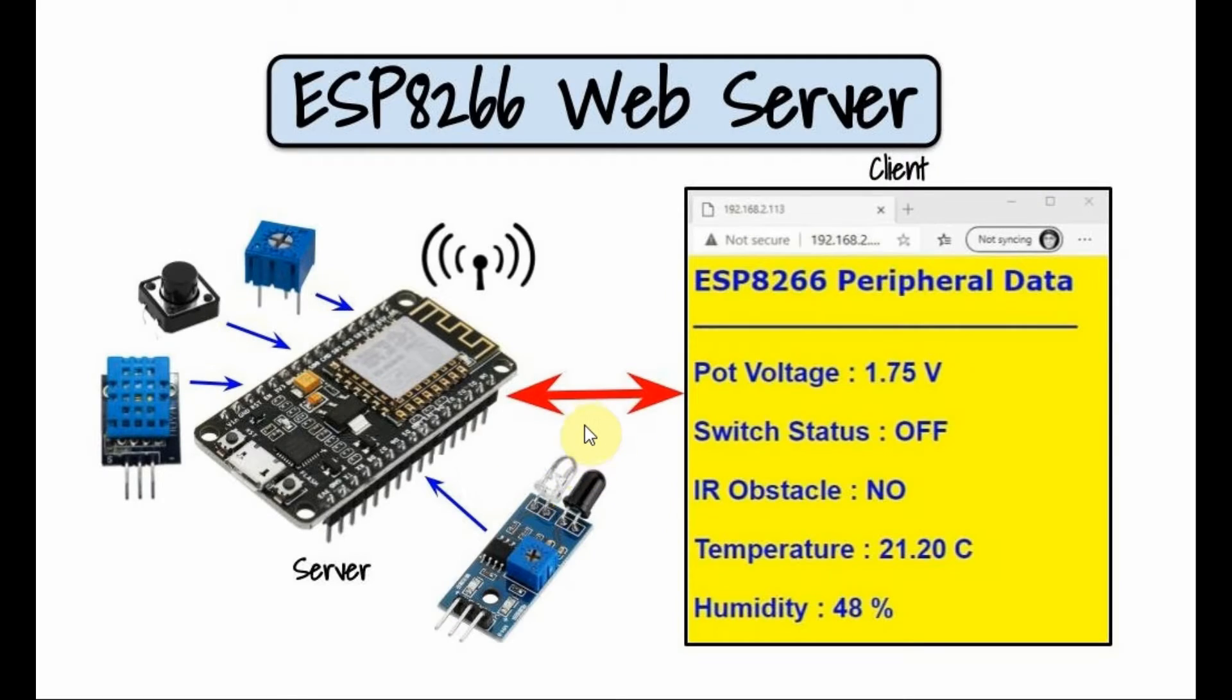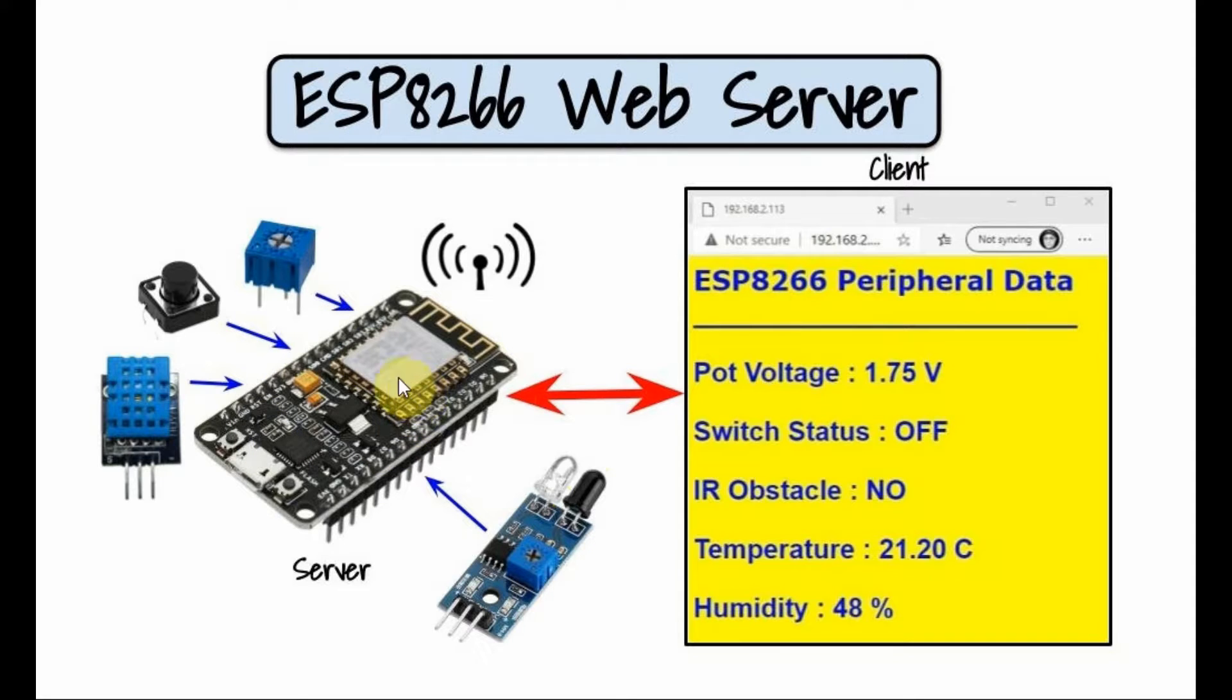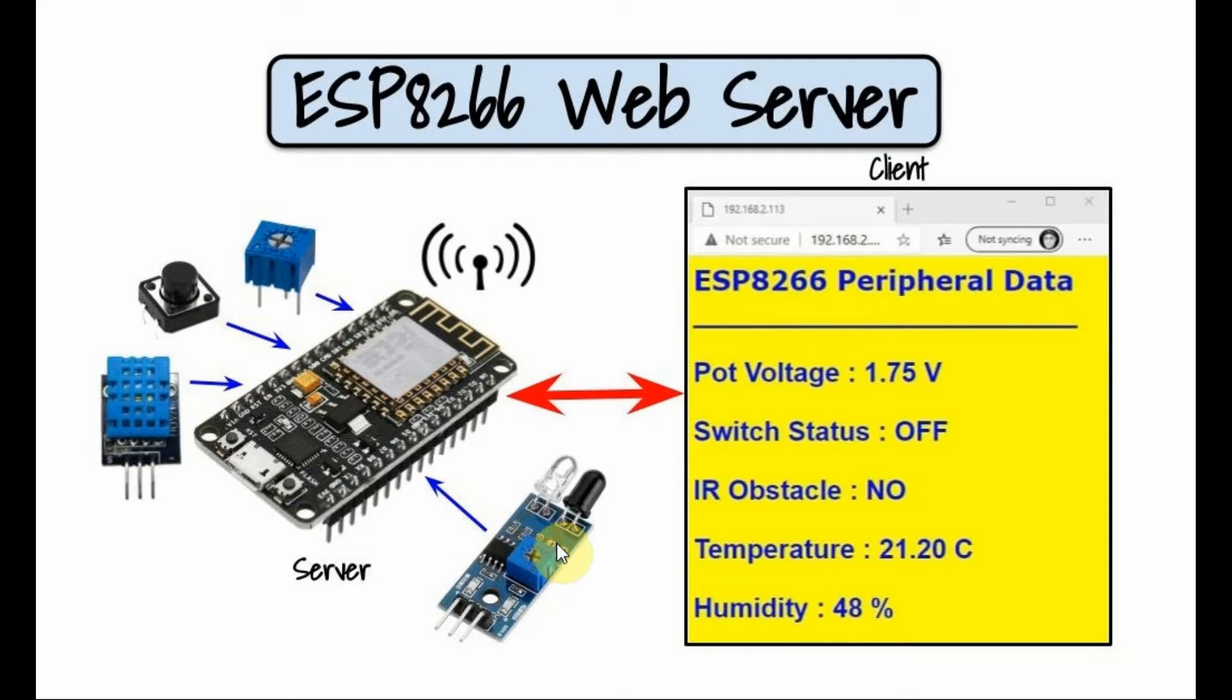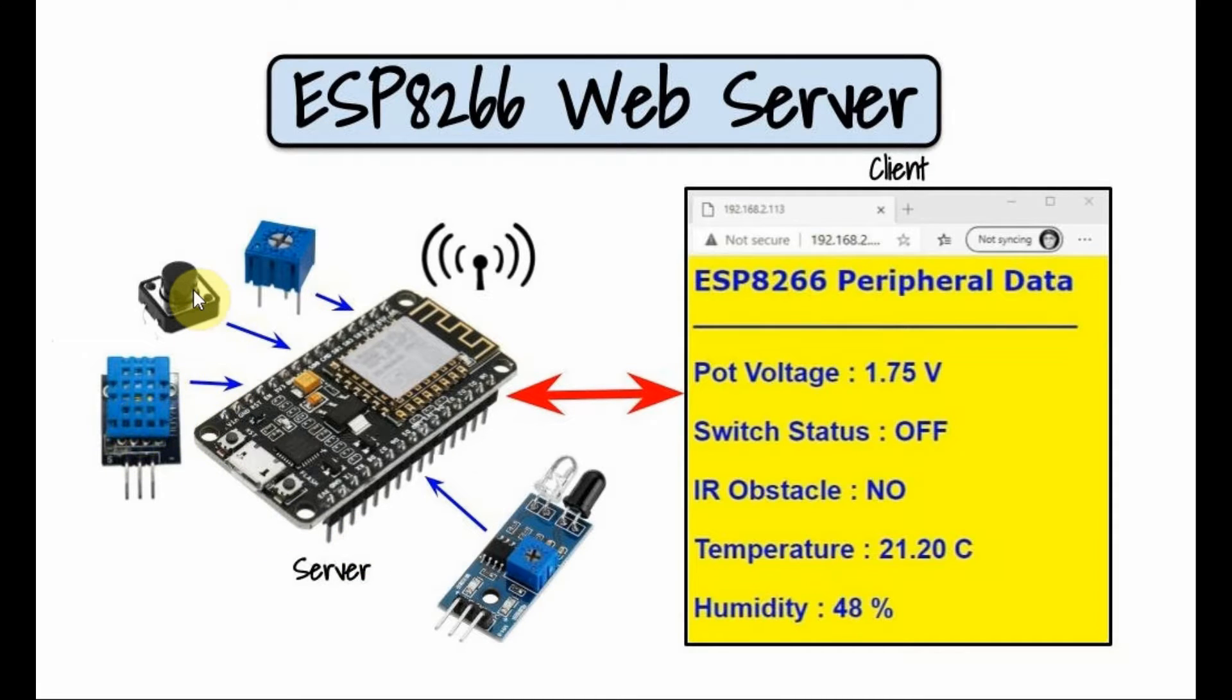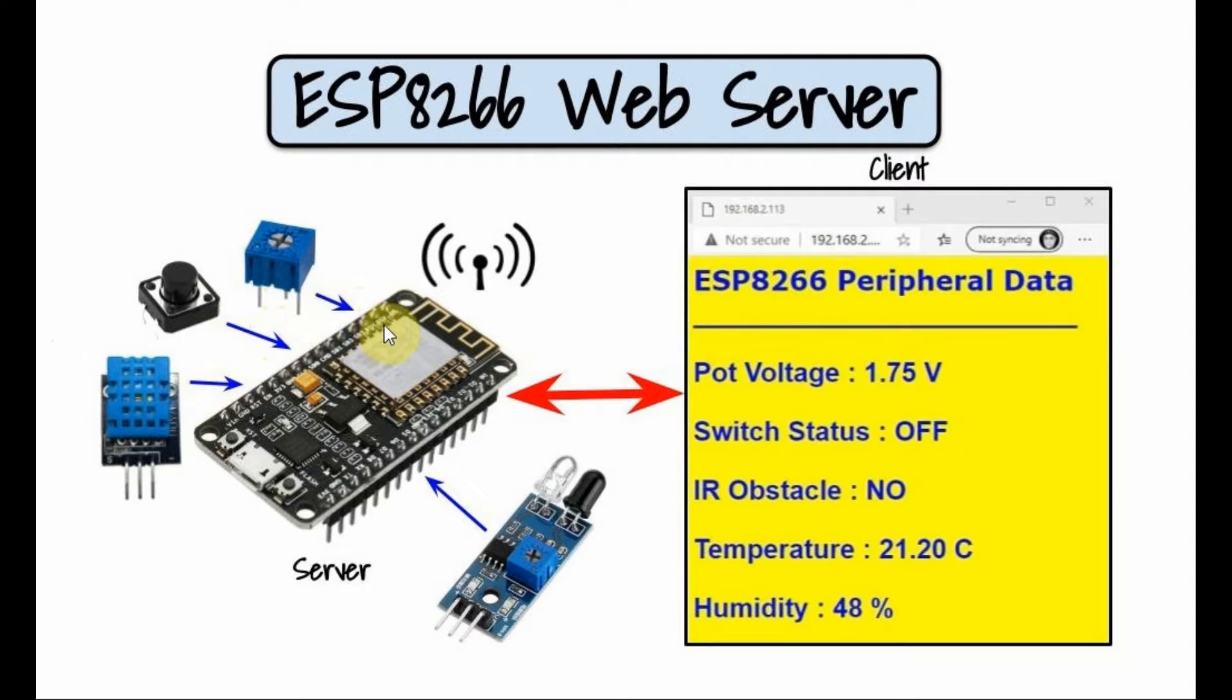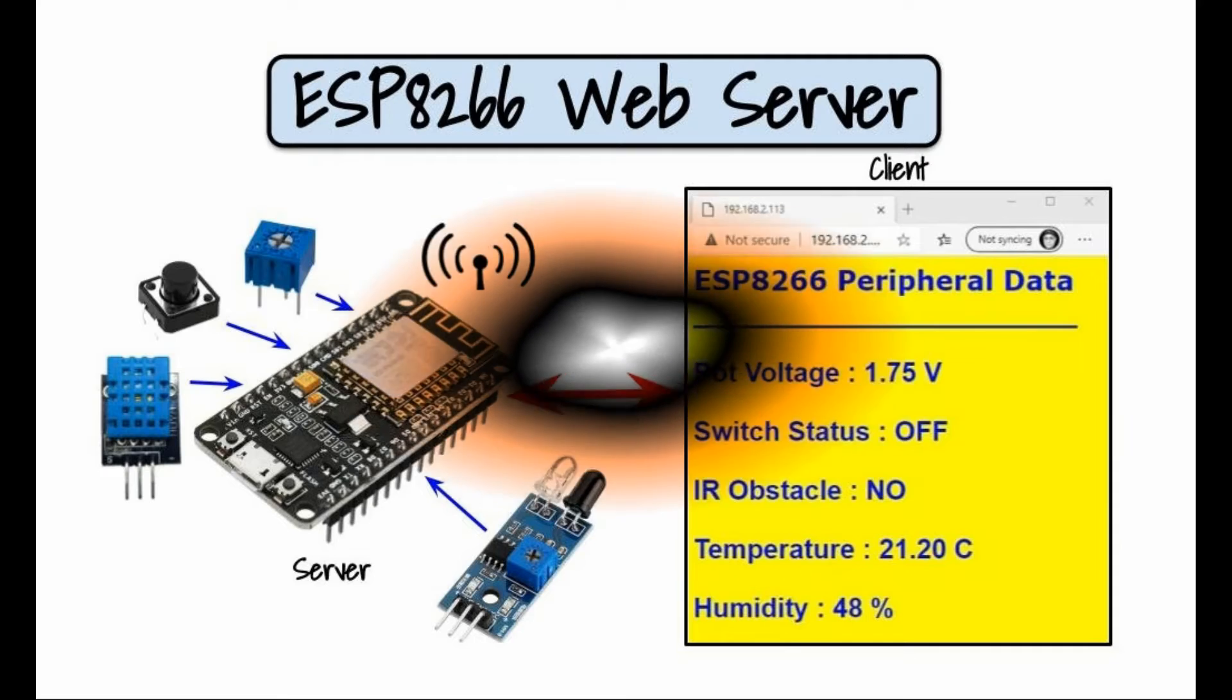A diagram of the implemented system is shown here. Connected to the ESP8266 microcontroller are some input peripherals. Connected to the digital pins we have an infrared sensor, a DHT11 sensor, and a push button.